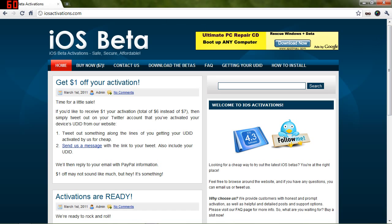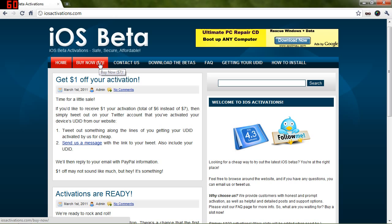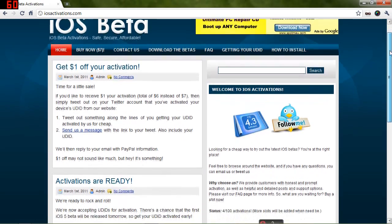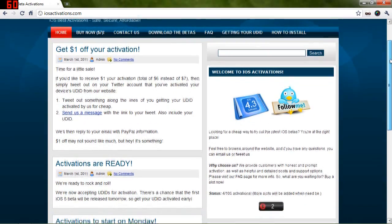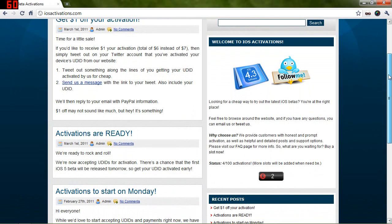Over at iosactivations.com, there's a service for $7. You can get your device's unique device identifier activated onto a developer account, and then you'll be able to install the beta software onto your device and restore to it, and then you can use the betas.